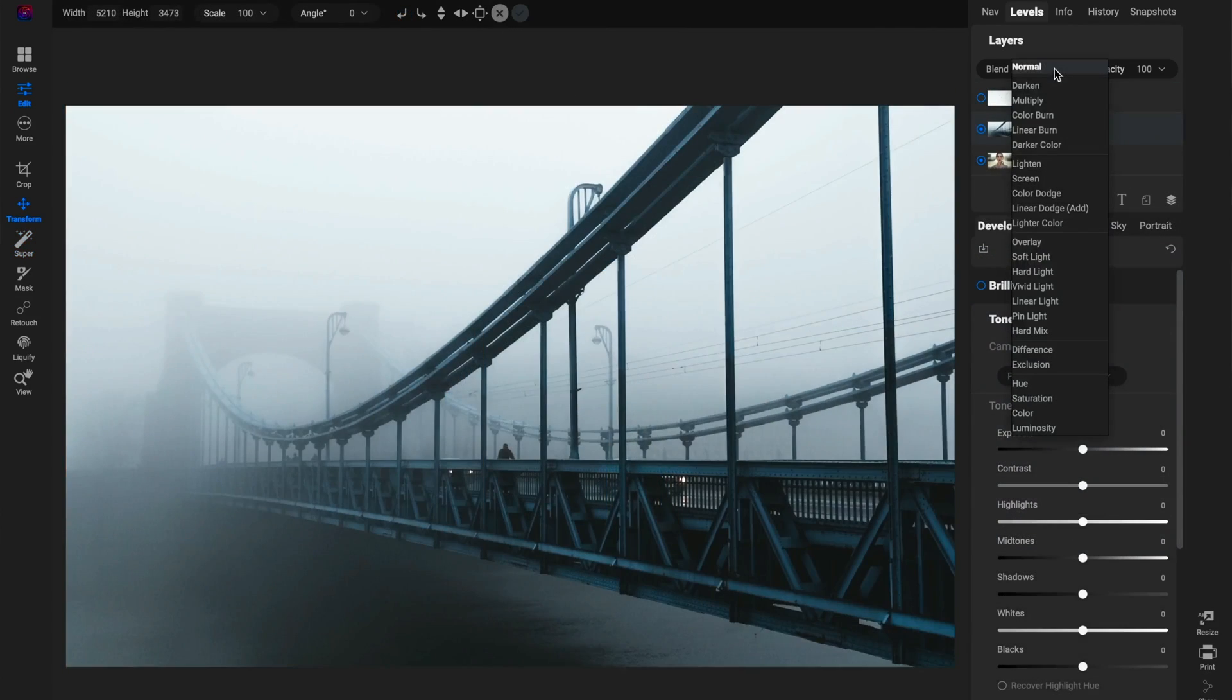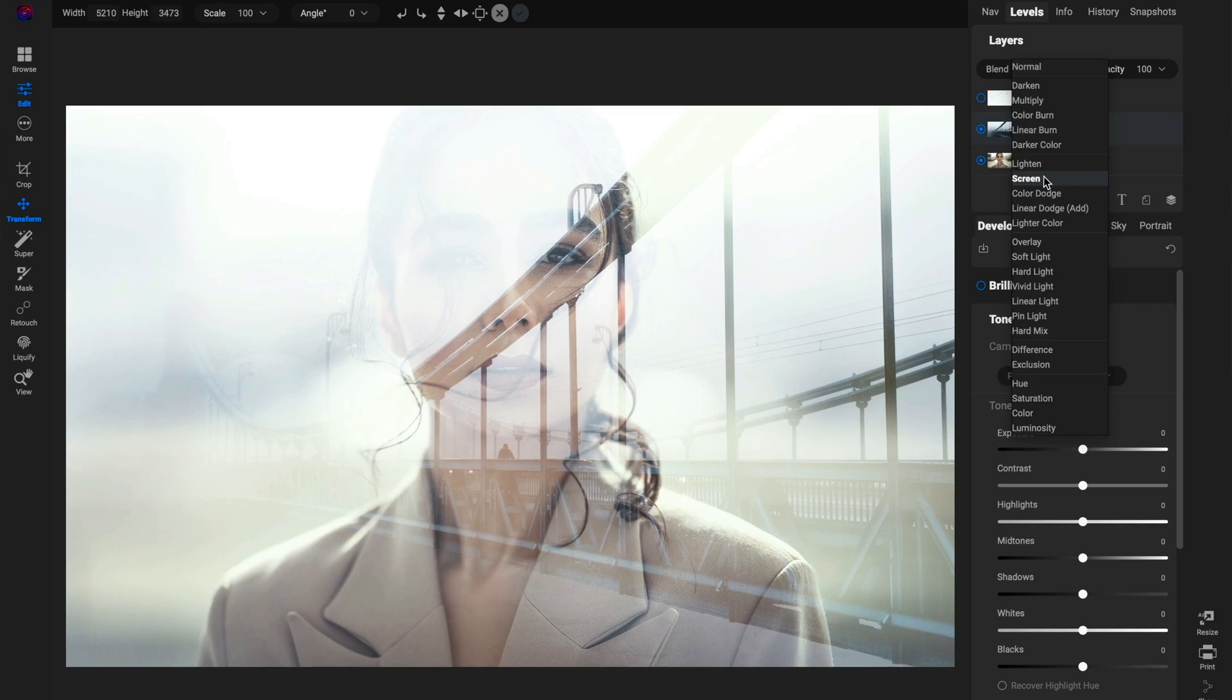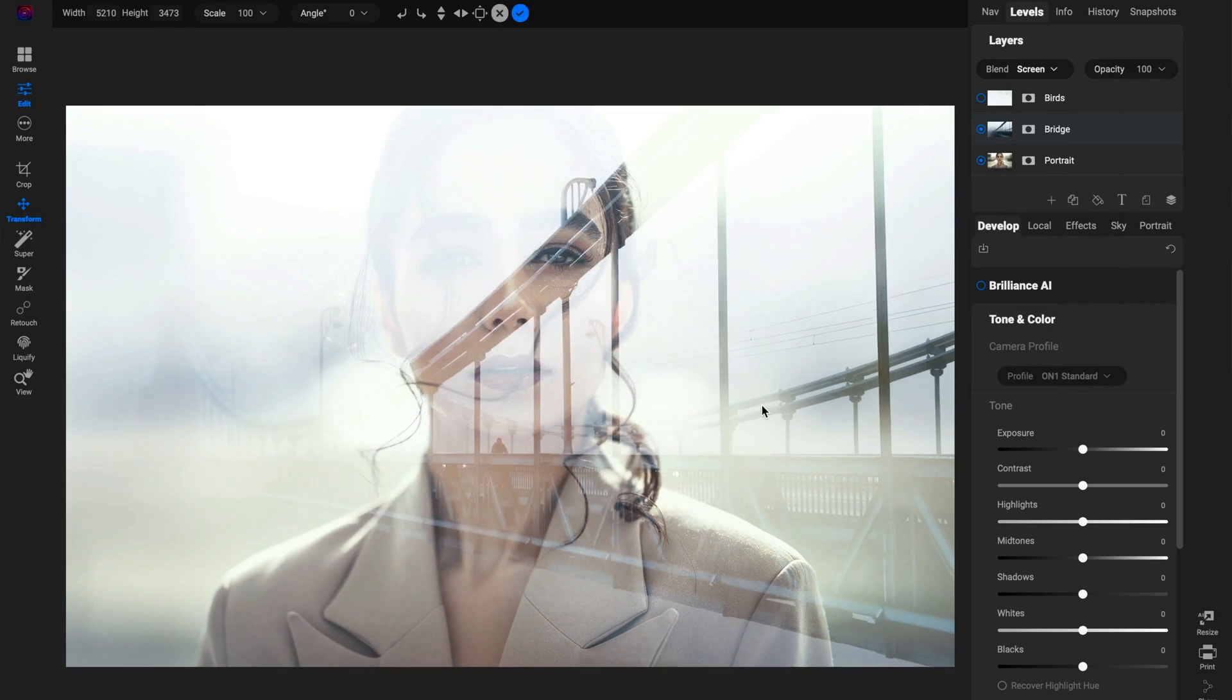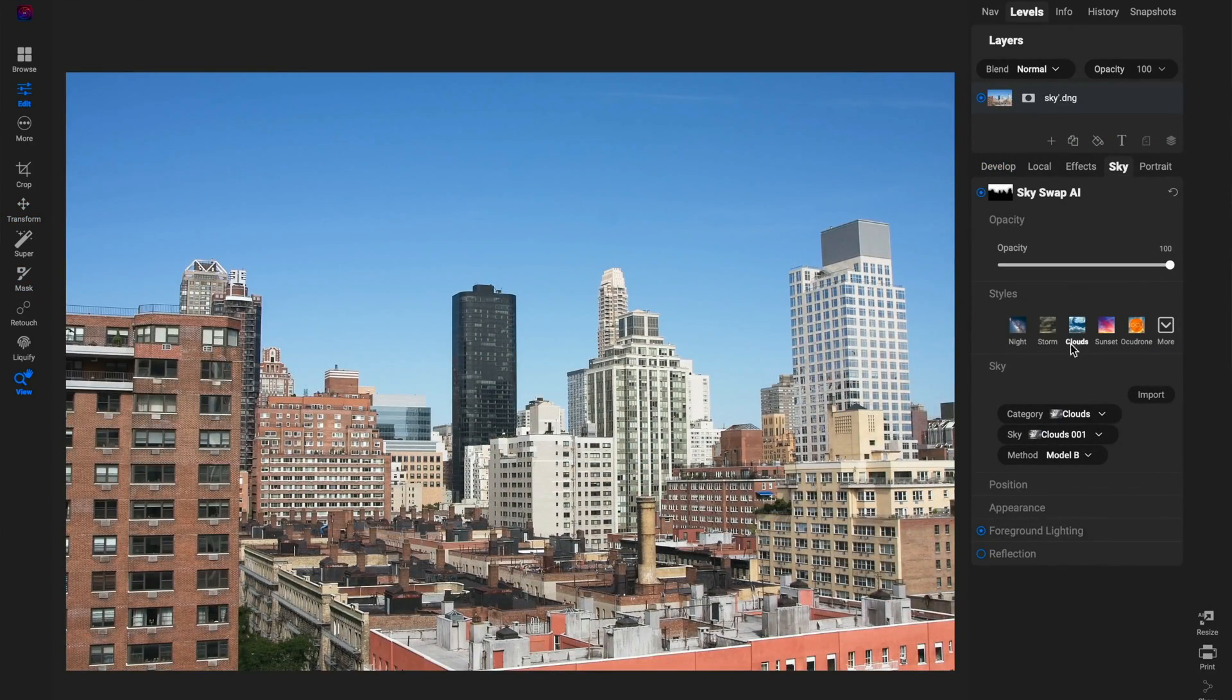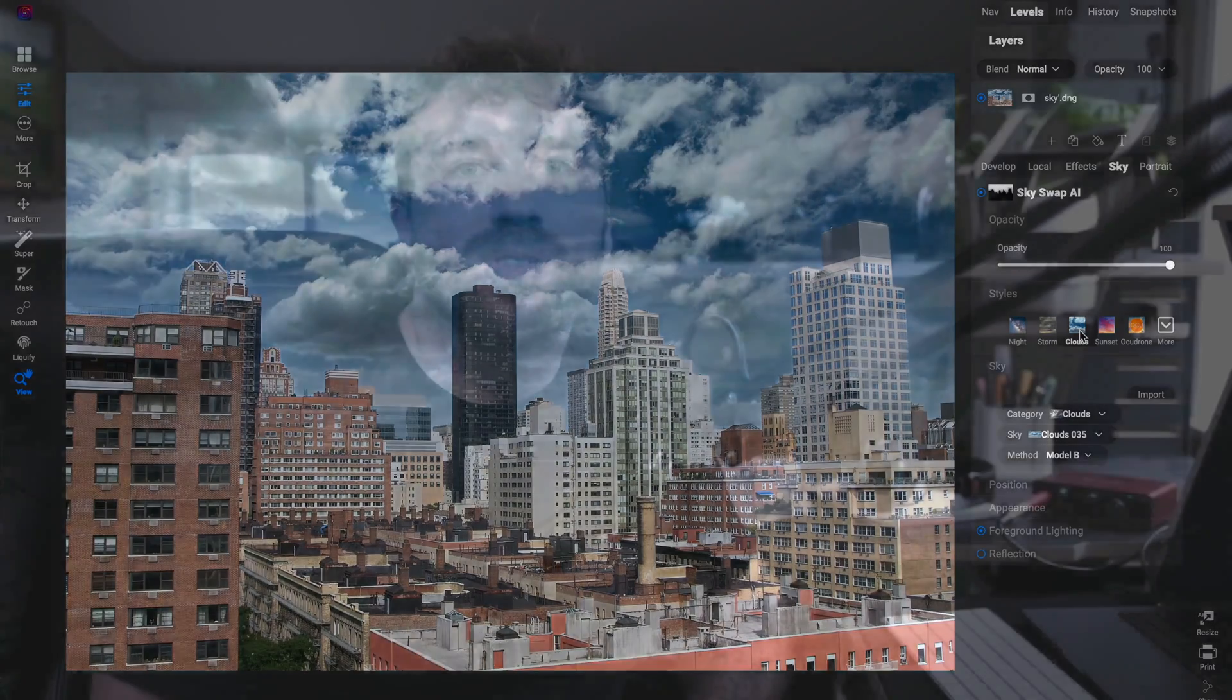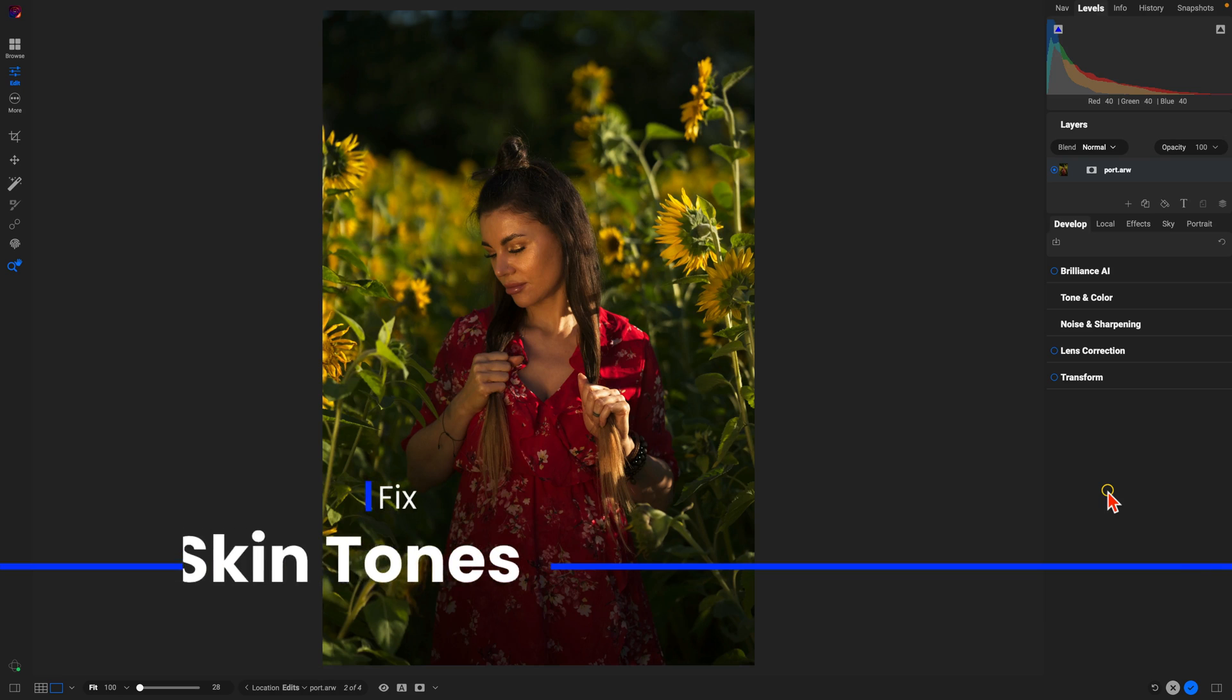On1 Photo Raw can improve and speed up your photography workflow while ensuring you're creating the images that you've been envisioning. Learn more about On1 Photo Raw by heading over to our website at www.onone.com, and in the meantime, let's dive into five tips for improving our portrait edits.